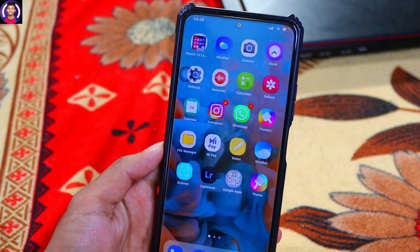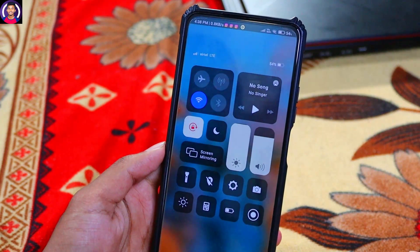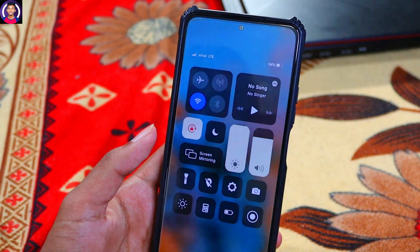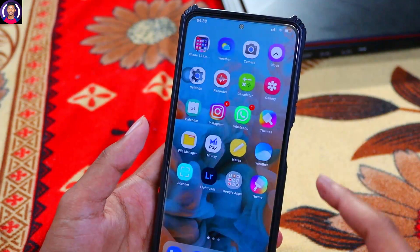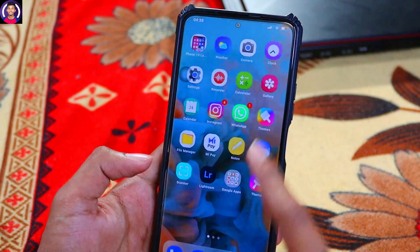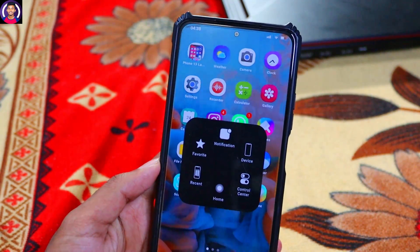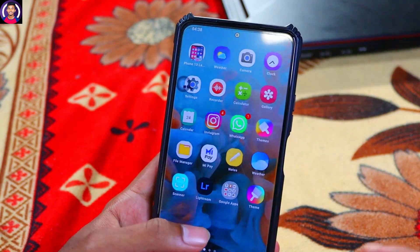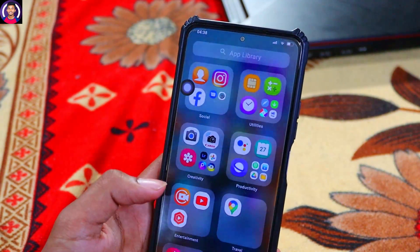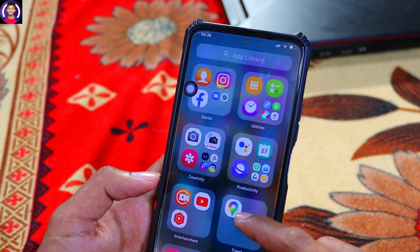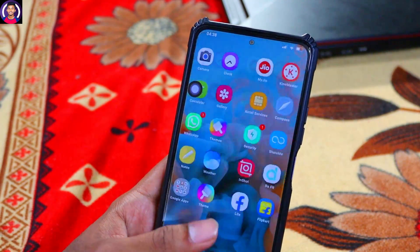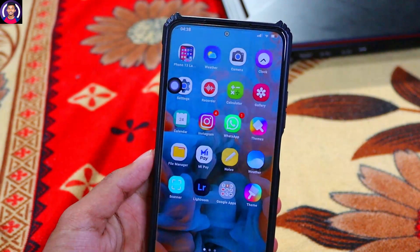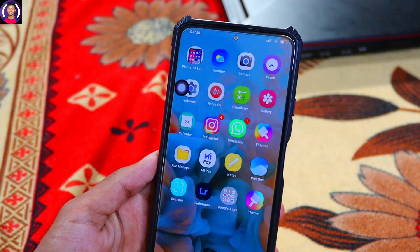It now shows the home screen and notification bar, so you can use it for the iPhone look. There is a shortcut bar you can use. You can use this launcher and this feature.